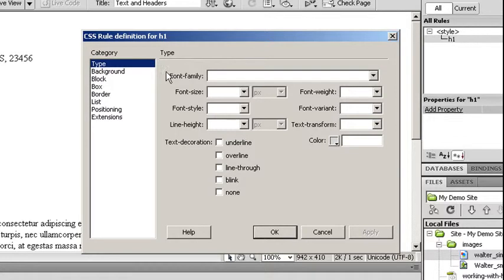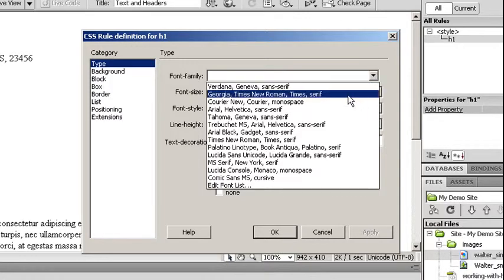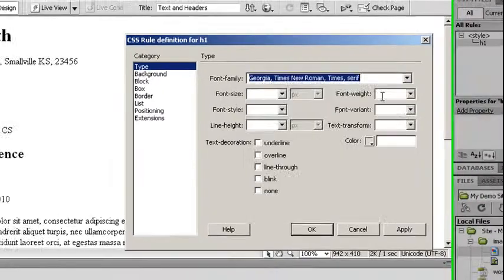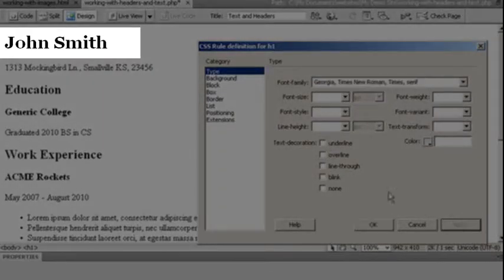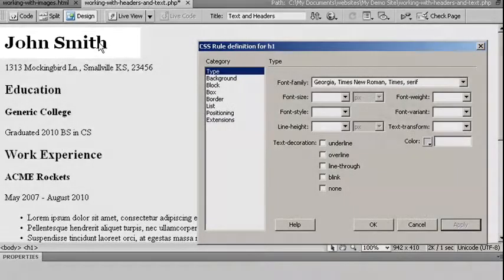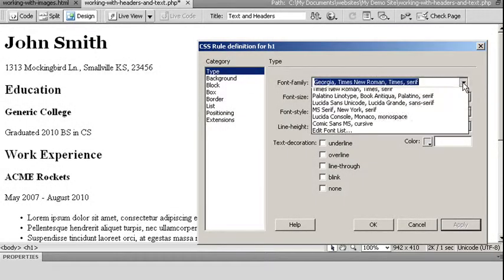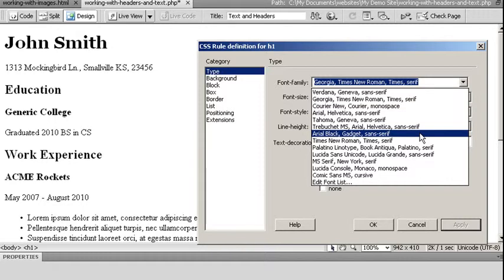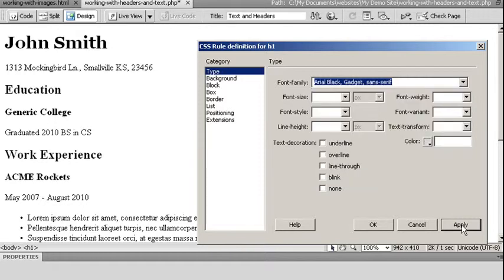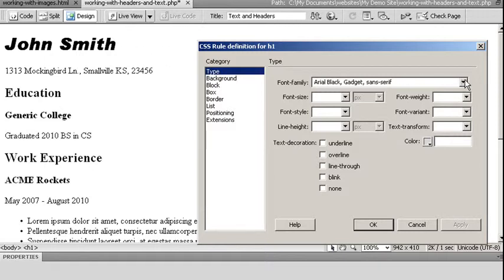I might do something simple like choose the font family and say, instead of the default, which is like a Times New Roman, I could go with a similar type like Georgia. If I click apply, I can see the change over here. Or I might choose something completely different such as Arial Black. Choose apply. And you'll notice how I have a completely different looking font.